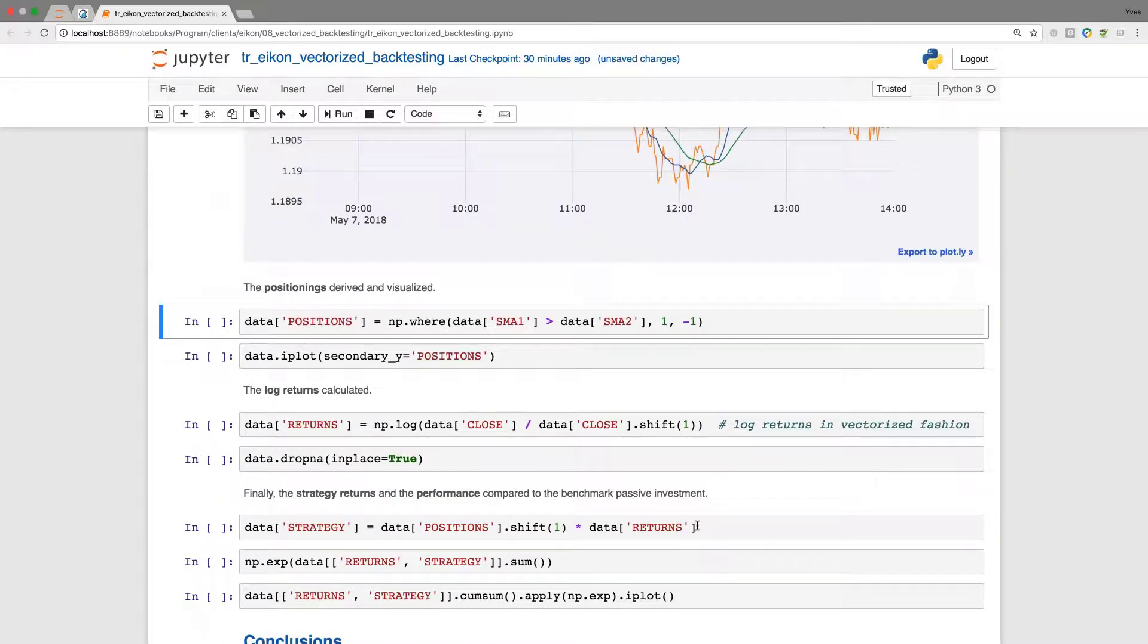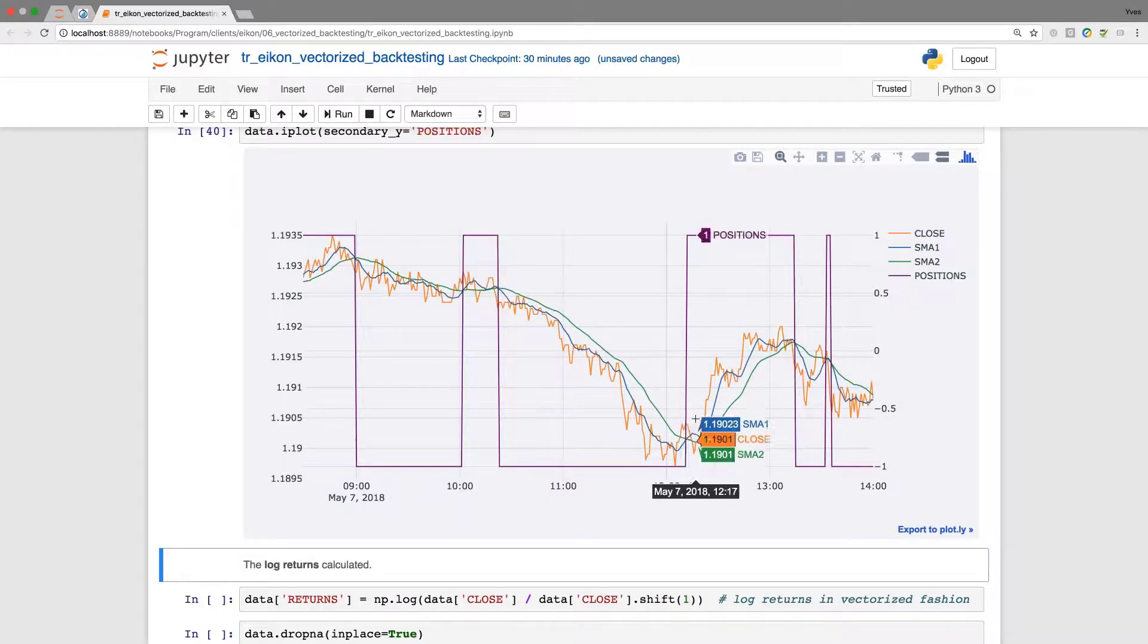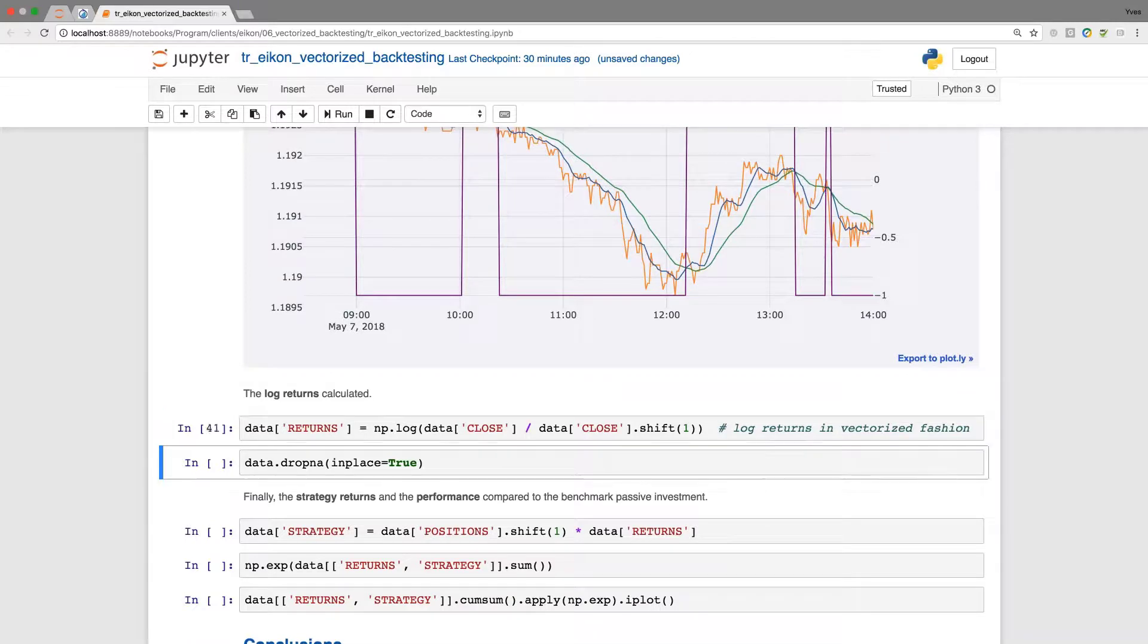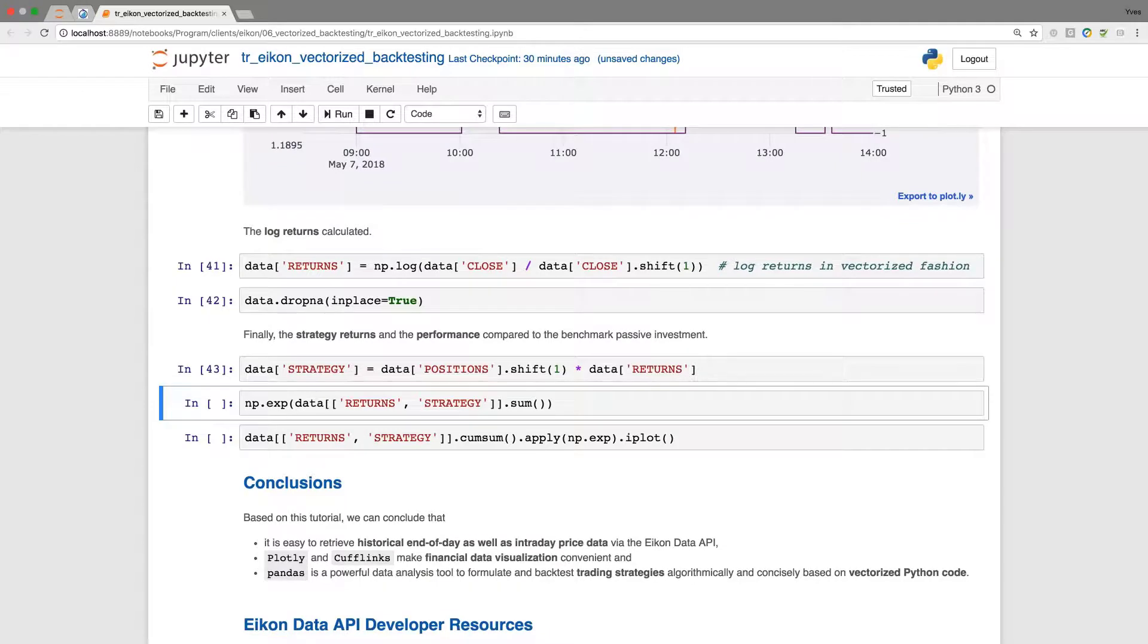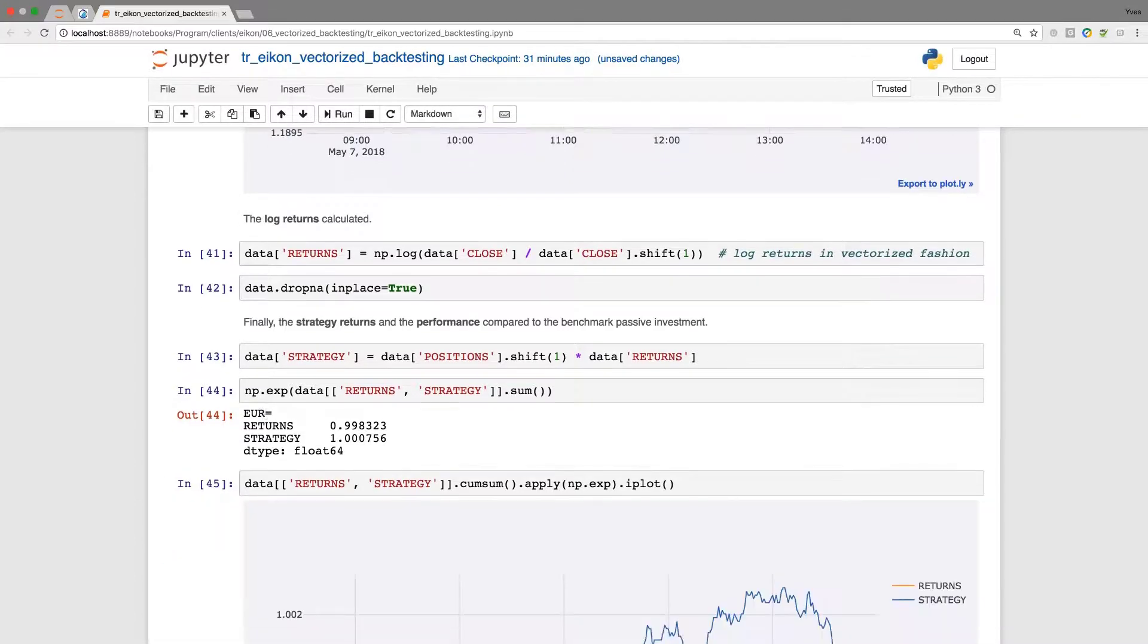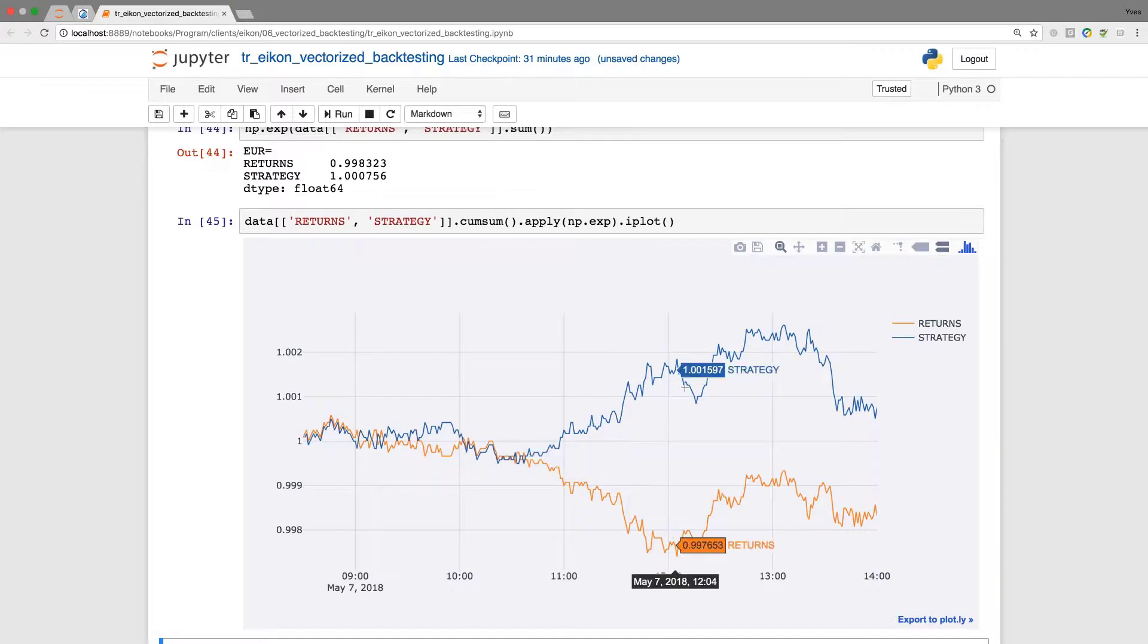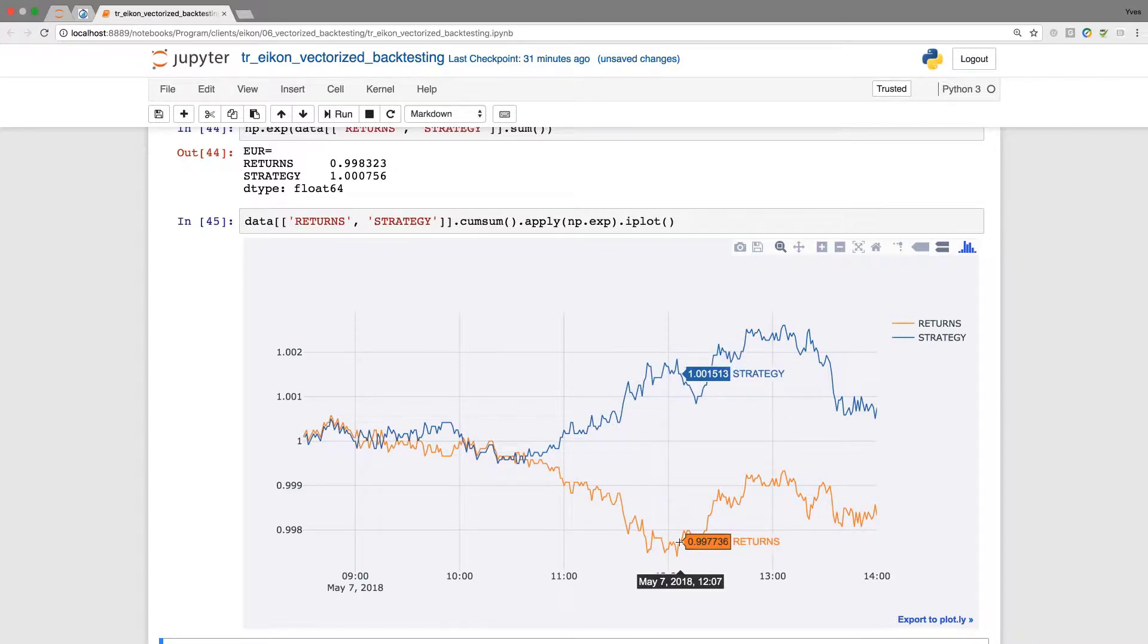To this end, as before, I derive the positionings. I can visualize these. We have intraday a couple of repositionings happening here. I need the log returns where I do the drop NaN. When I now calculate the strategy returns given positionings and sum them up, we'll see the strategy has a slightly positive performance while the market, the currency pair, is going down. When I do the plotting, we see we have an outperformance in the second part. This is where the strategy gains some ground compared to the market returns that are on average negative for a longer time period, close to one and a half hours.